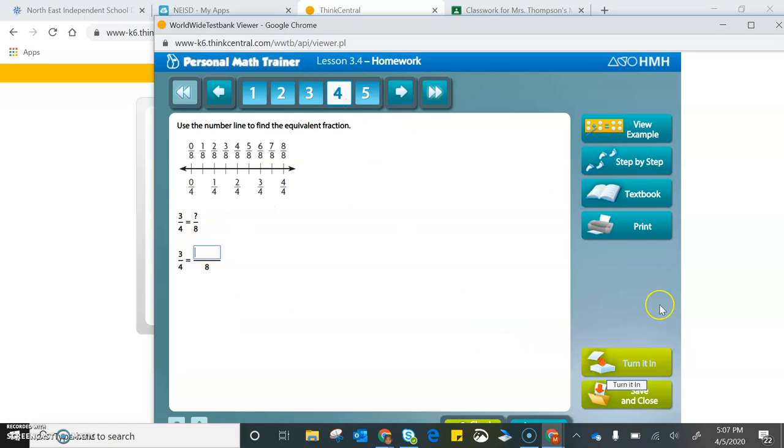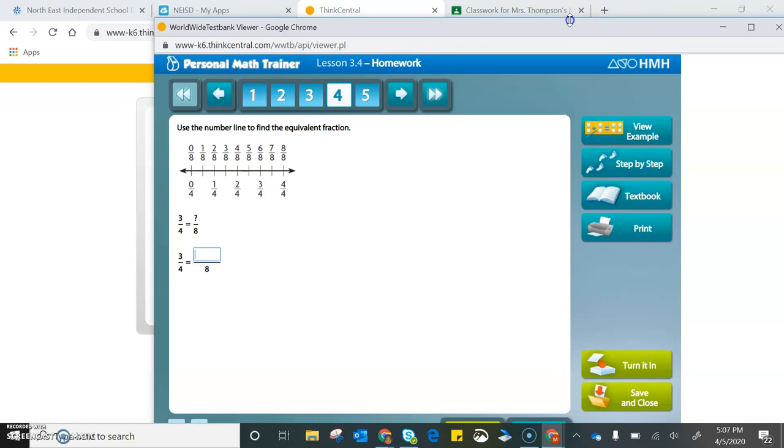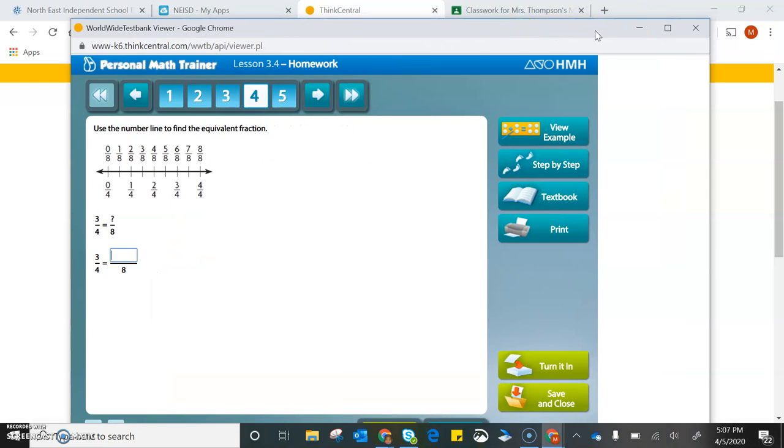That is how you access your ThinkCentral through your Google Classroom and Launchpad.